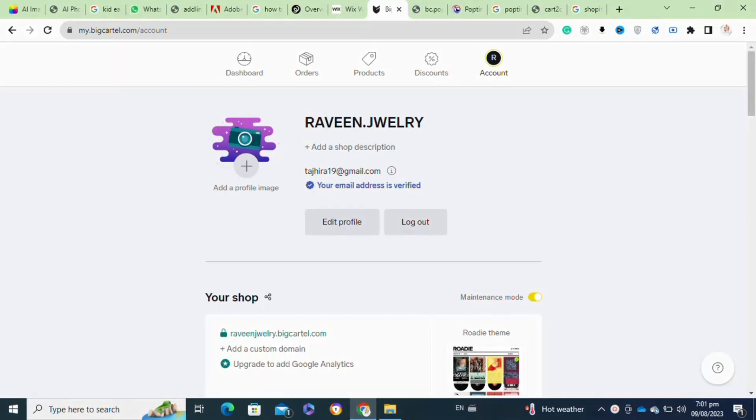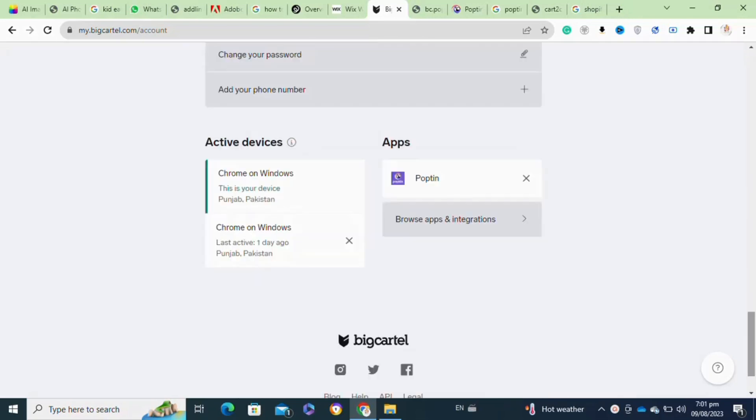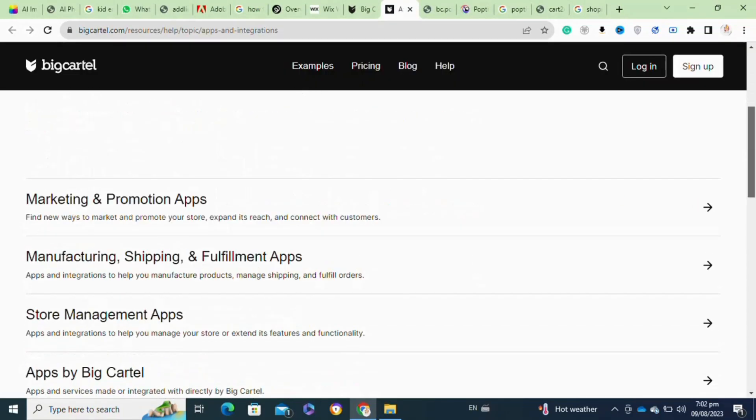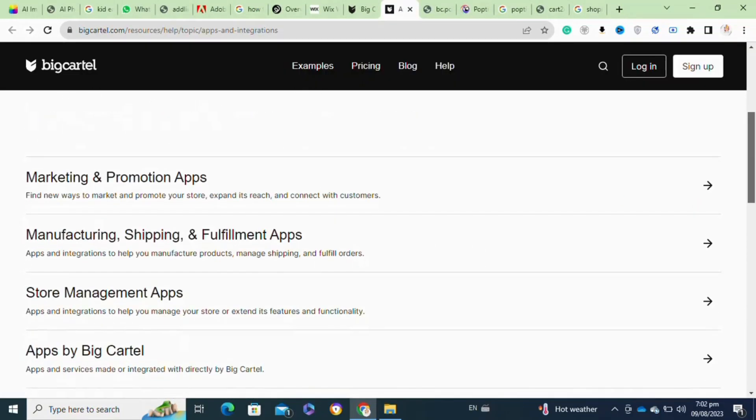Once you are logged into your Big Cartel shop, simply scroll down and go to the bottom of the page. Now click on the Browse Apps and Integration option.